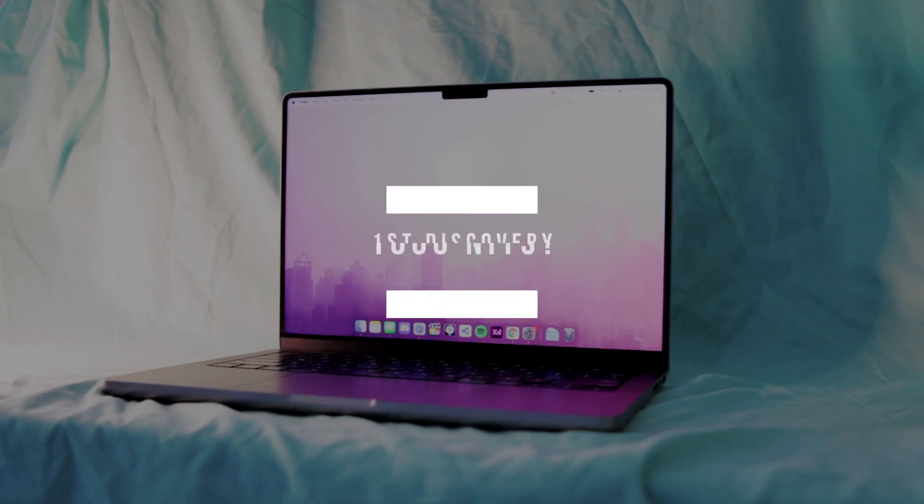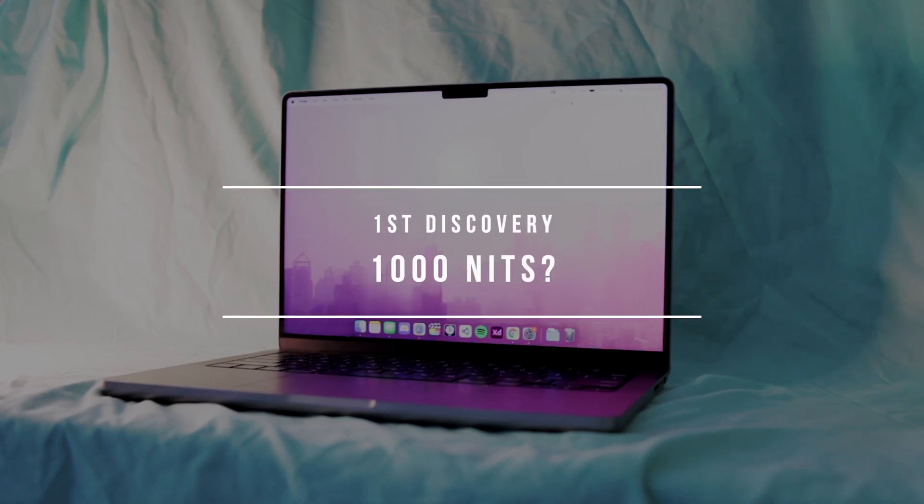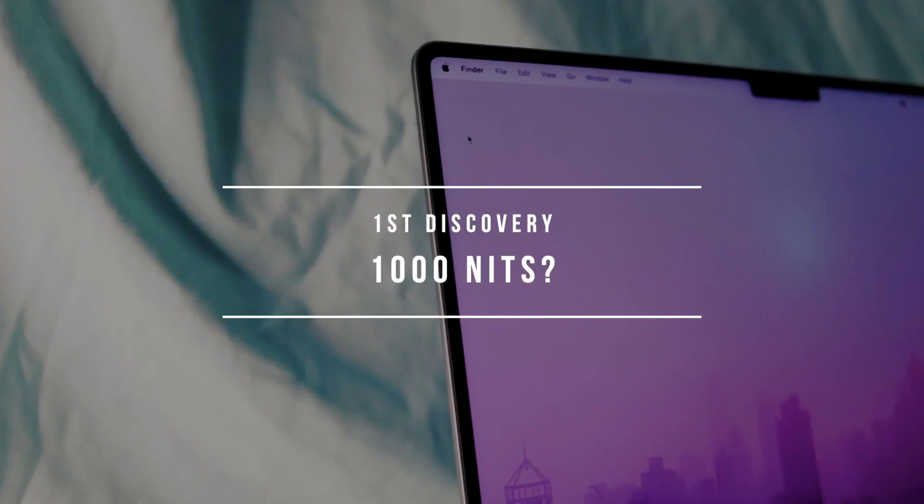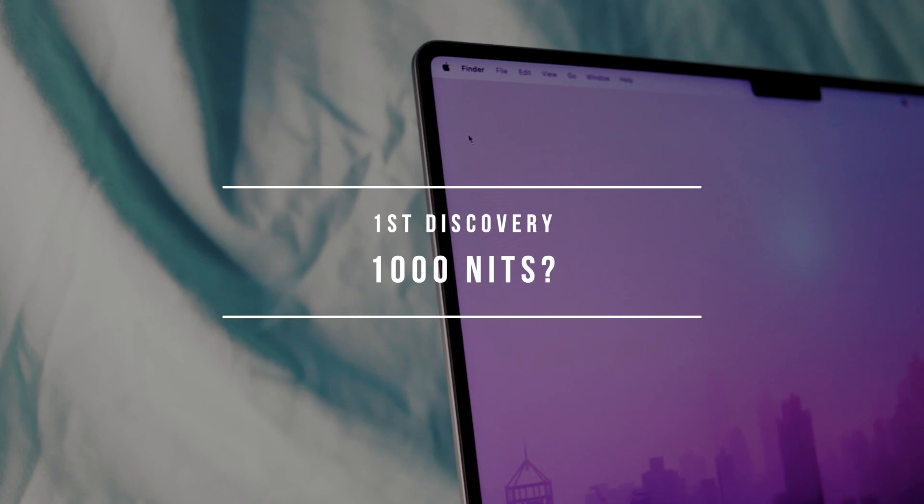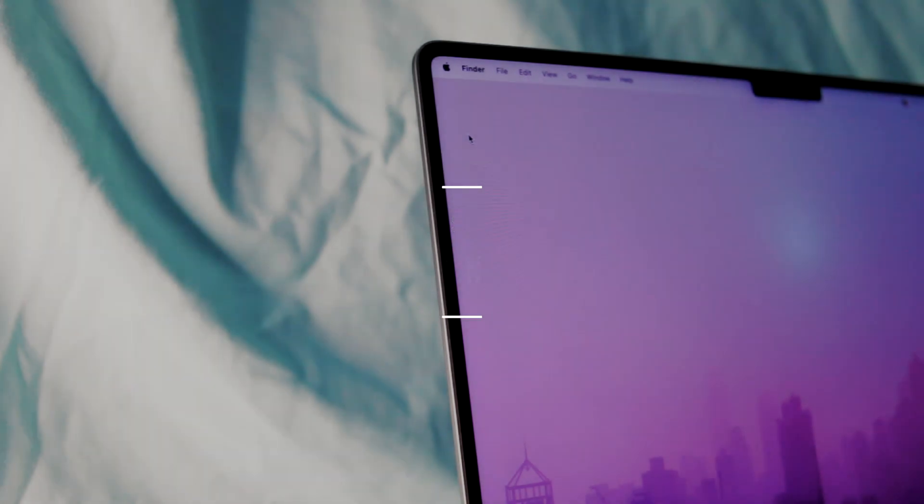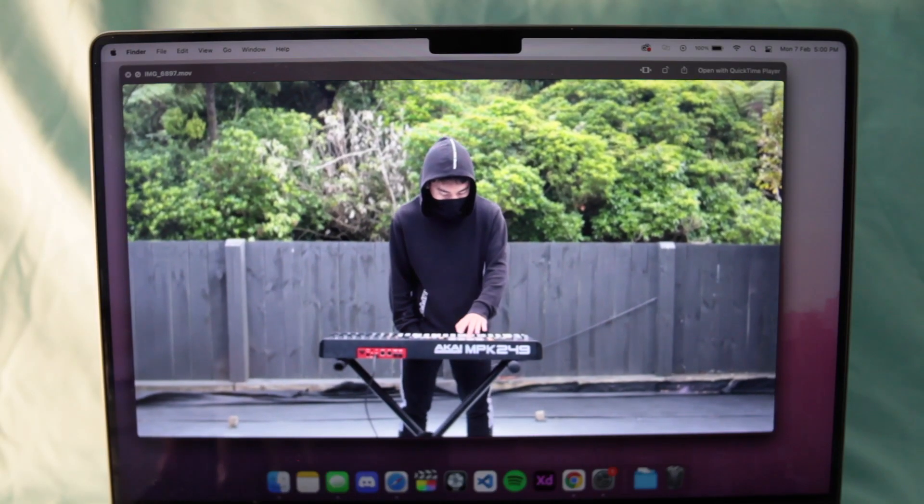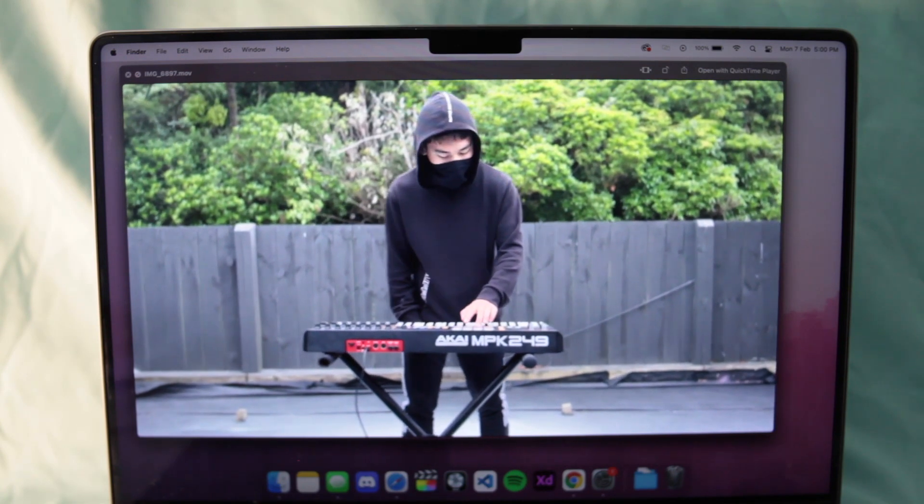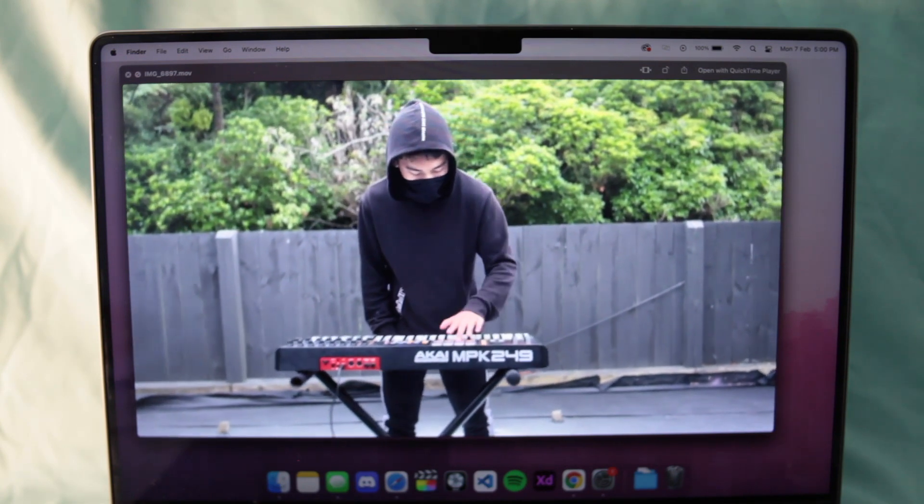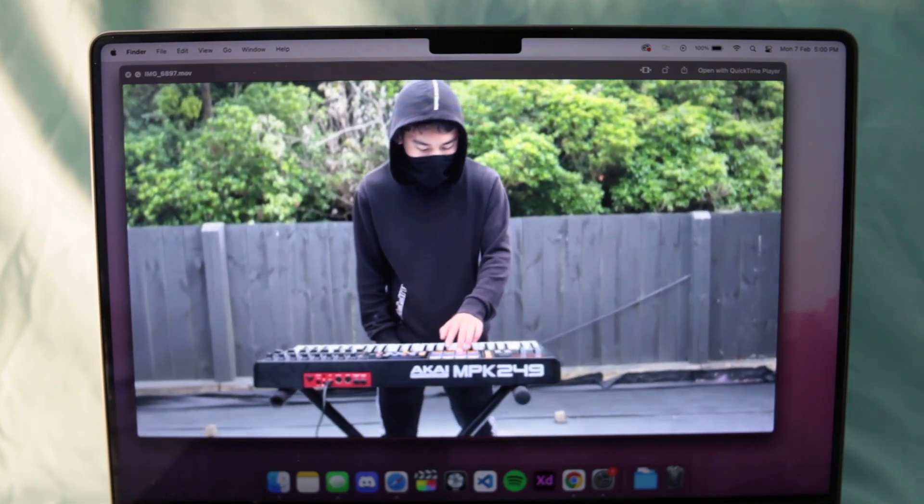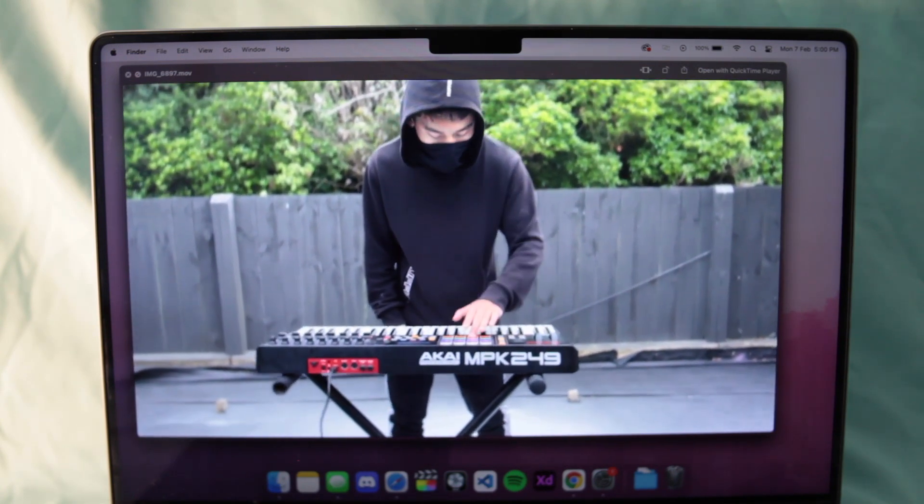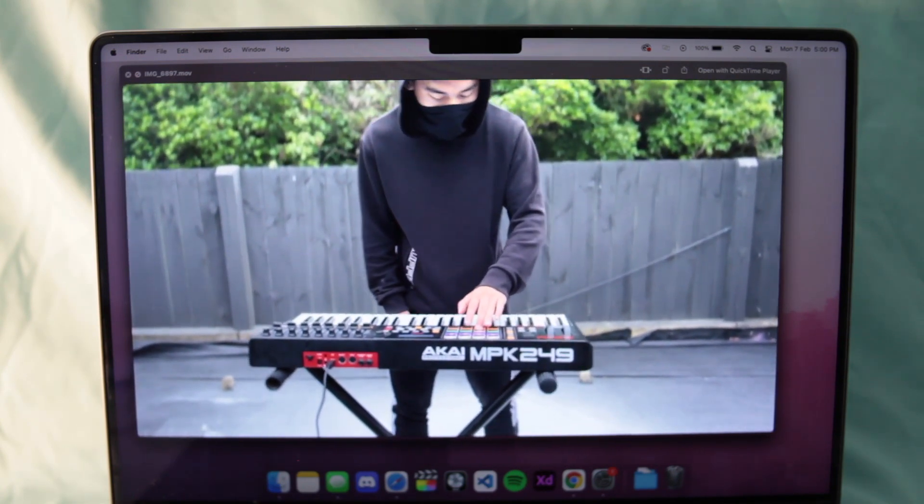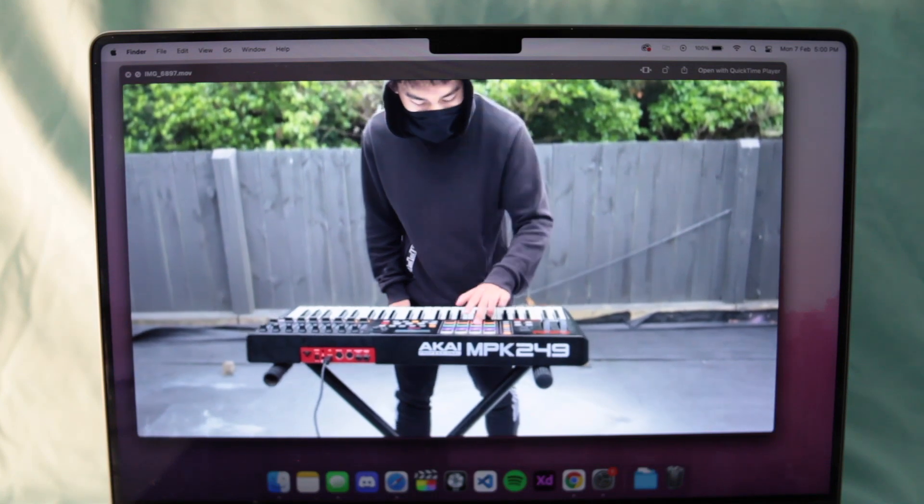So, Apple claims that the display has a 1000 nits brightness rating, and a max of 1600. Well, this only applies to HDR content, and everything else is locked at 500 nits. So when you do view HDR content, suddenly the area viewing HDR content becomes twice as bright as the rest of the screen, which is a bit weird.